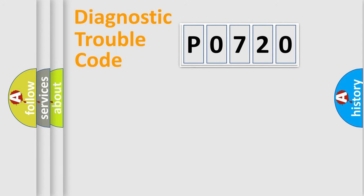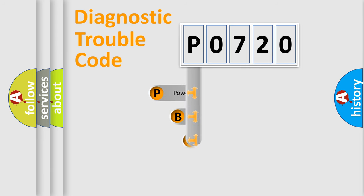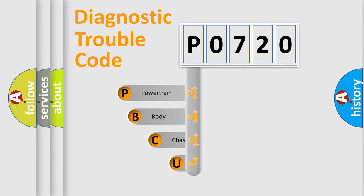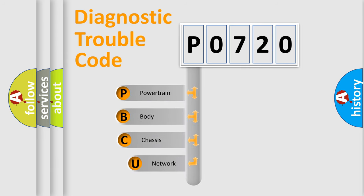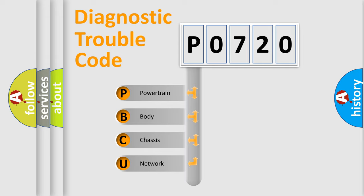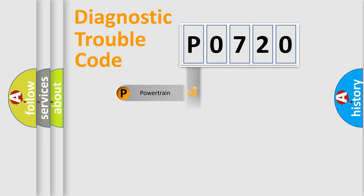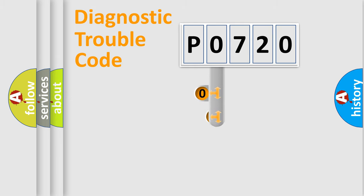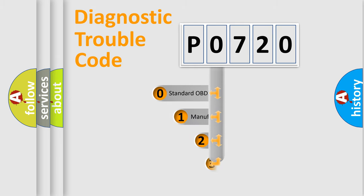First, let's look at the history of diagnostic fault code composition according to the OBD2 protocol, which is unified for all automakers since 2000. We divide the electric system of automobile into four basic units: Powertrain, Body, Chassis, Network. This distribution is defined in the first character code.